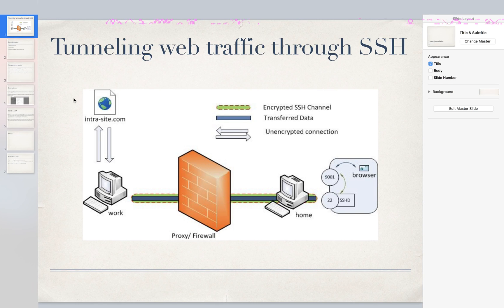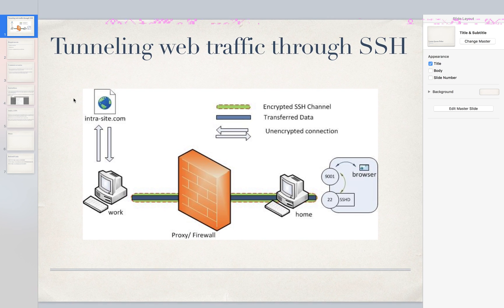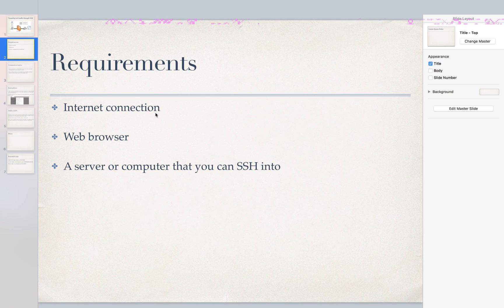Hey everyone, so today I'm going to show you how you can tunnel web traffic through SSH. Some requirements for this is internet connection,